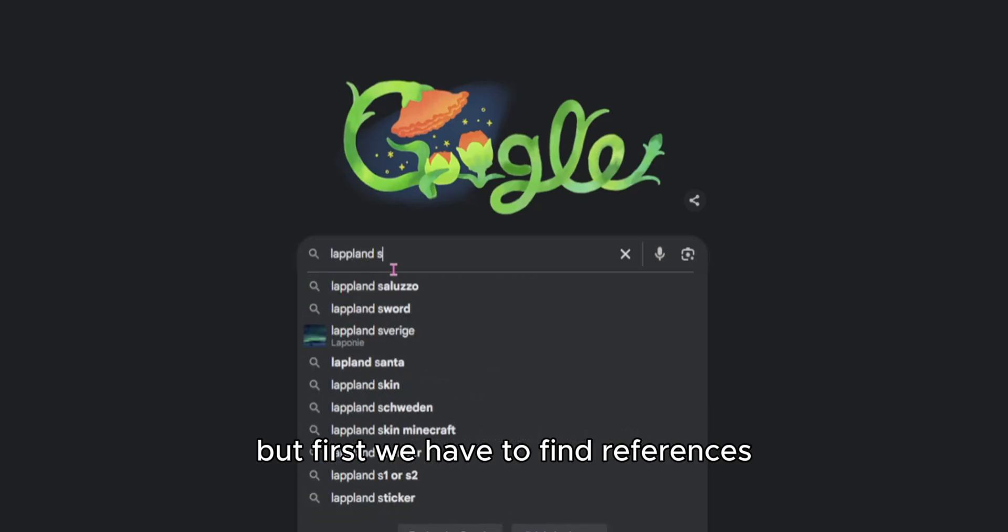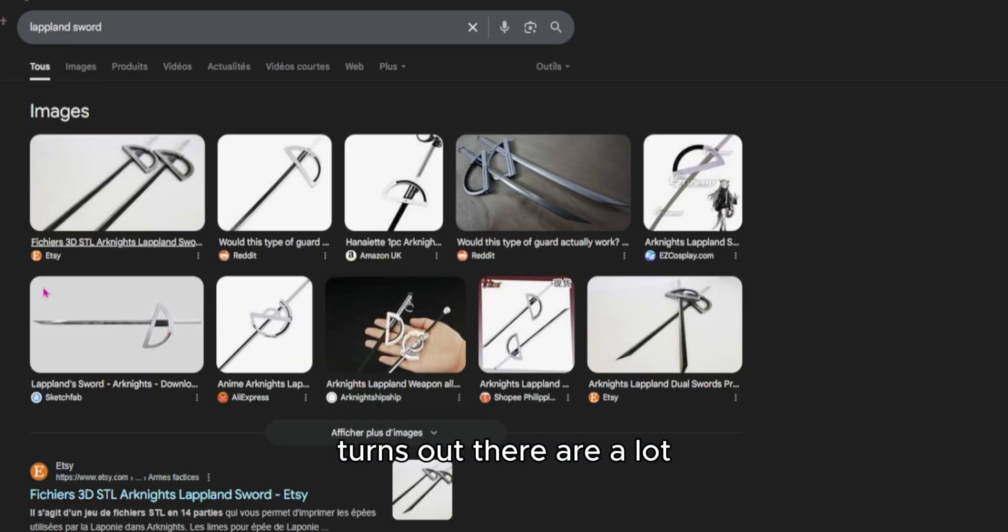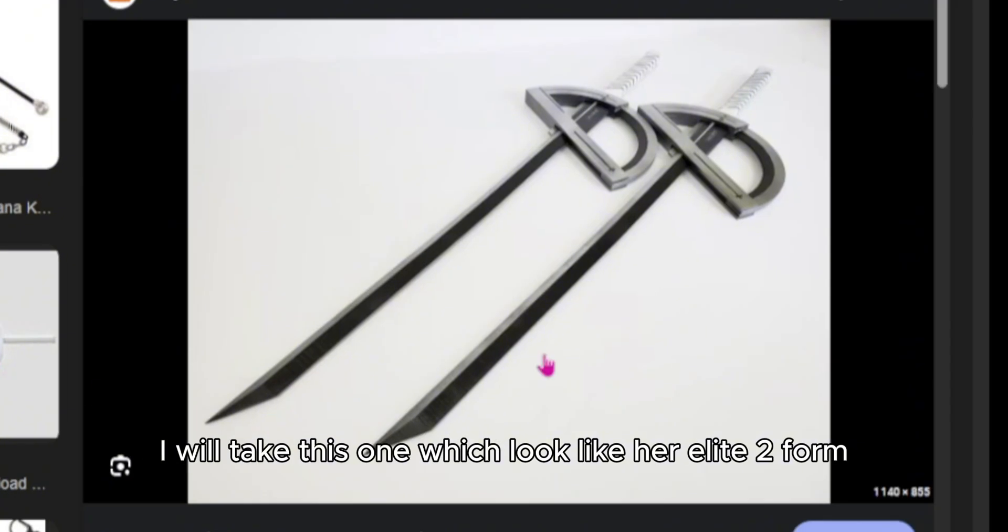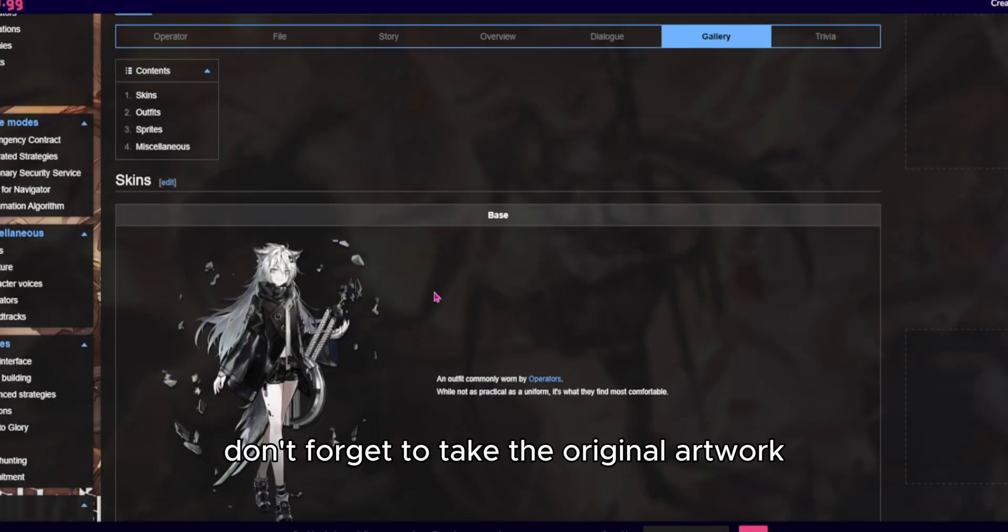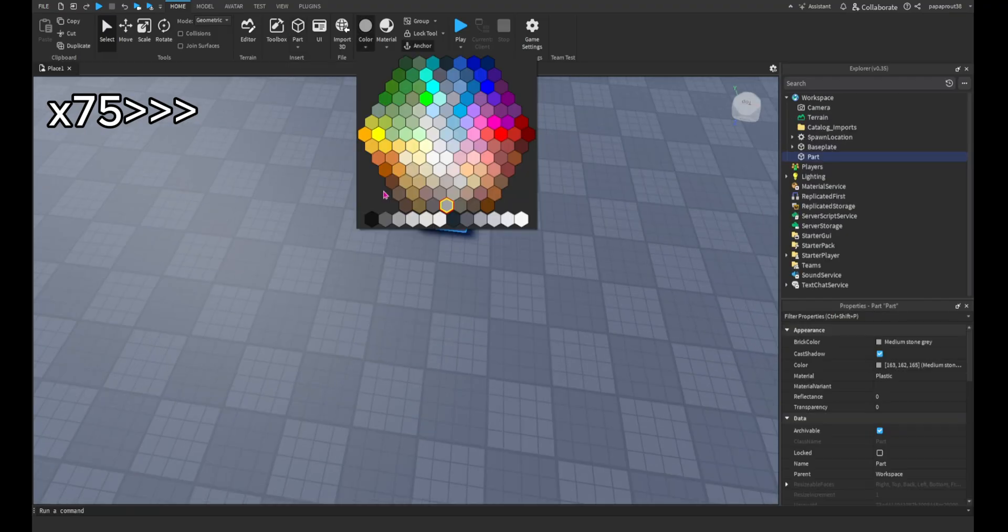But first, we have to find references. Turns out there are a lot. I will take this one, which looked like her elite deform. And of course, don't forget to take the original artwork.